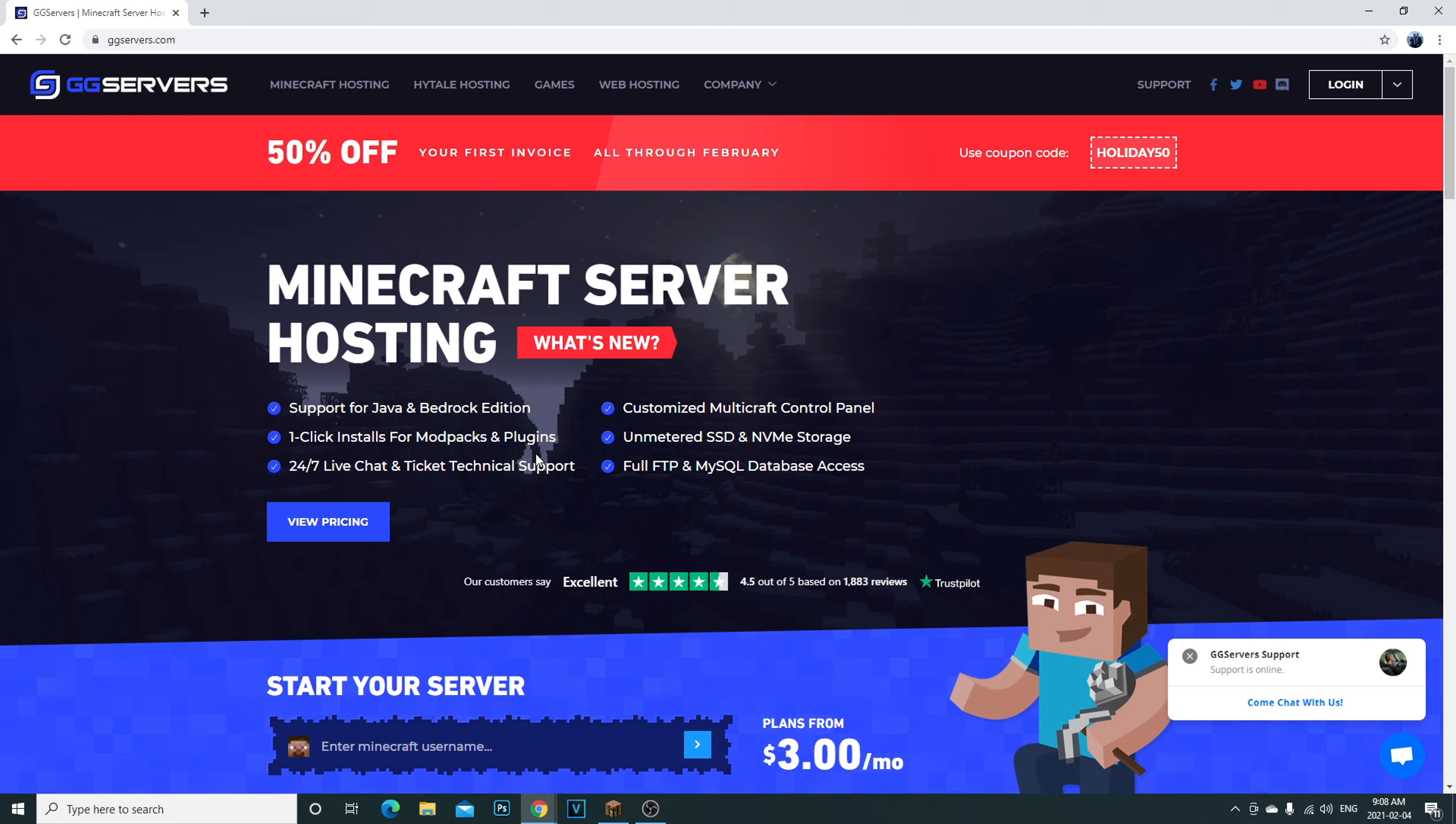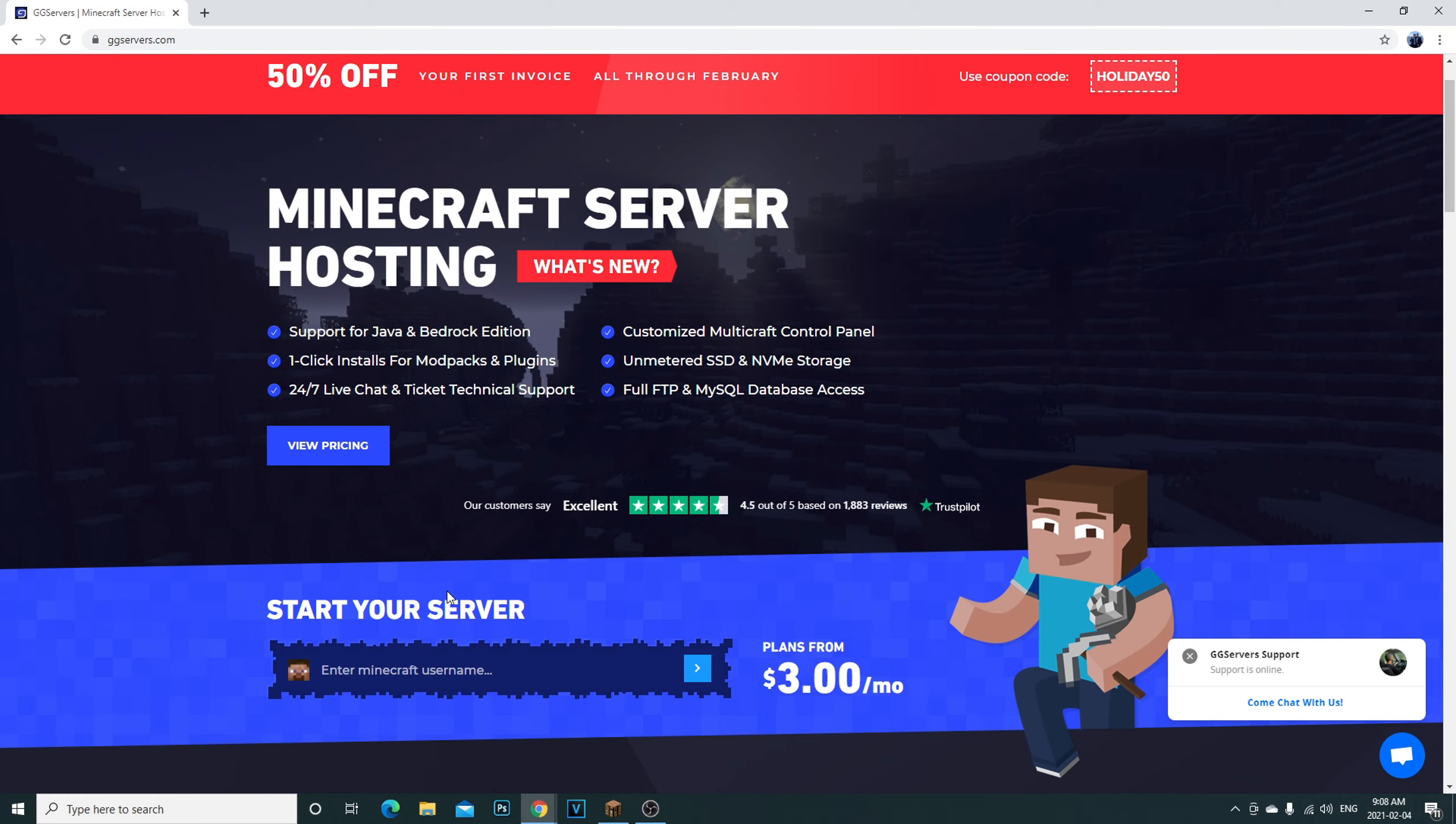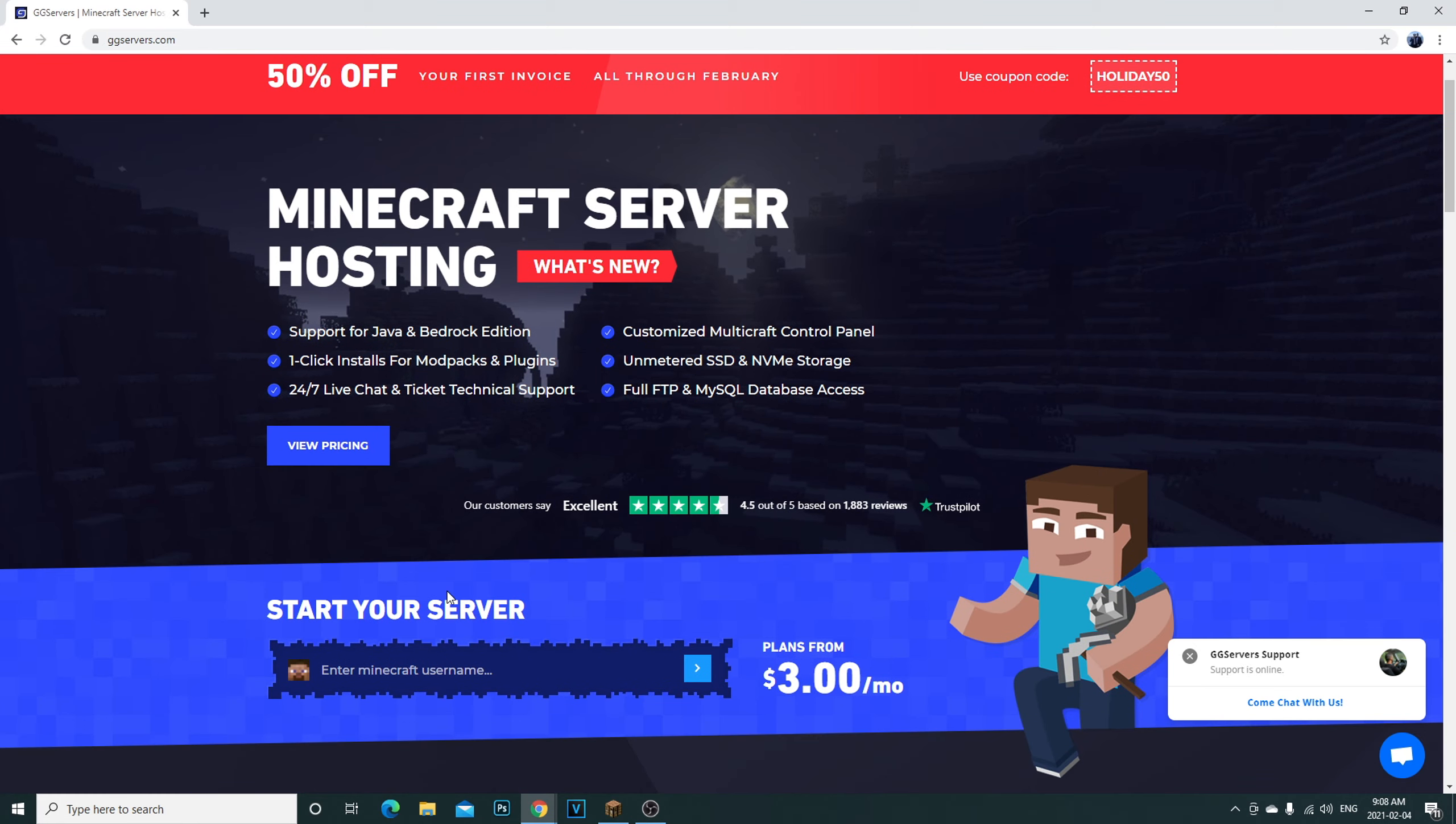You can literally get any type of server you want. Now I do have to let you guys know this is a paid server hosting. What happens is you pay for them to host a server for you. Now you could pick what gigabytes you want. Of course, the higher the gigabyte, the higher the prices.